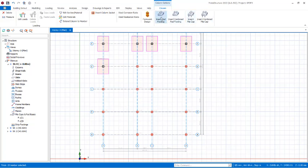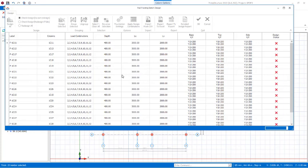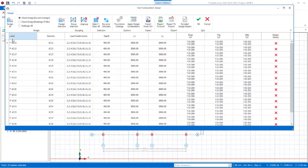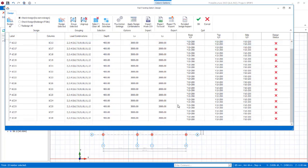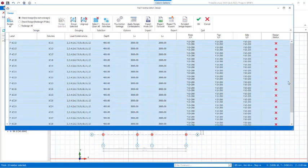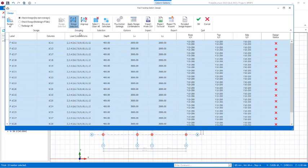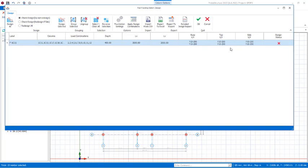Having selected all columns, head over to the provisions and click on Insert Pad Footings. Wait for the dialog to come up. In the pad footing dialog, select the first one, then use the Shift key to select the last one so all are selected. Click Group — group selected — and all of the columns are grouped as a single group.